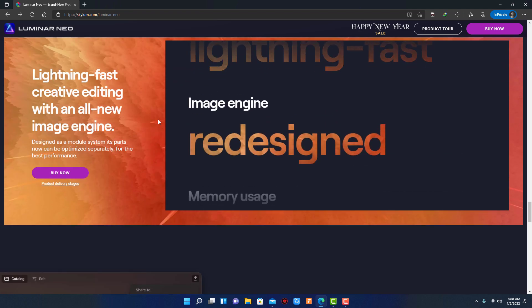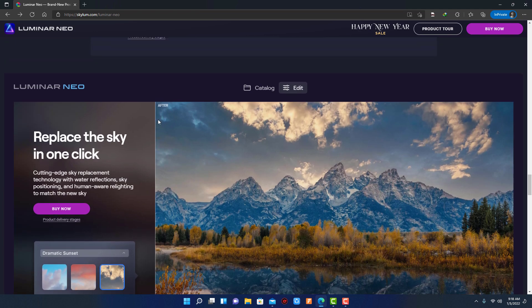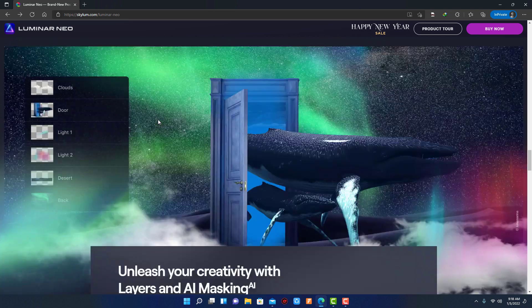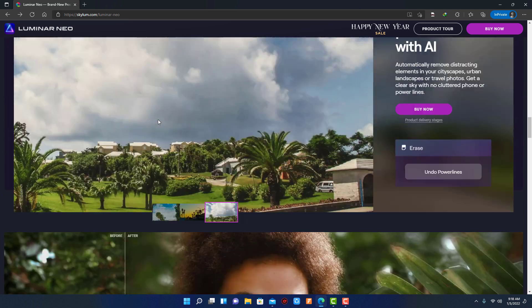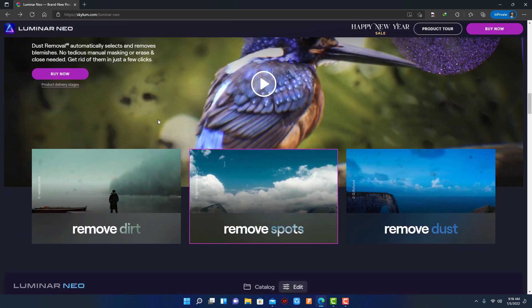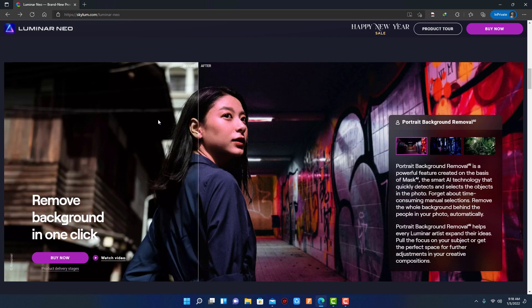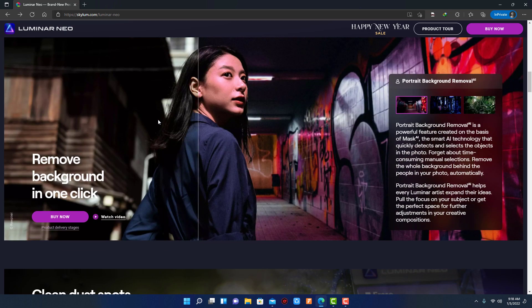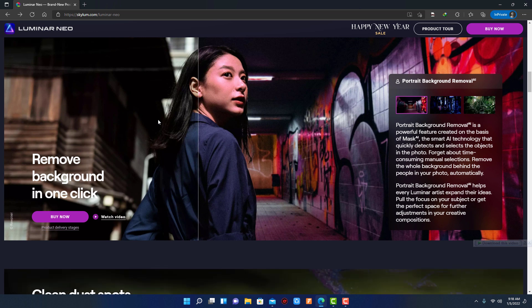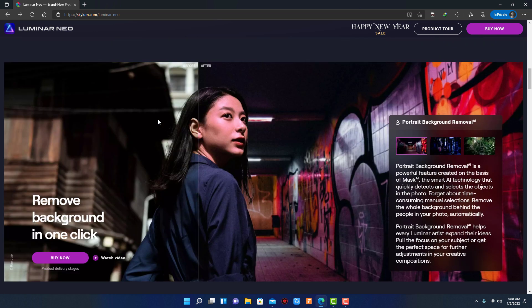Luminar Neo, comparing to Luminar AI, has more advanced features and Skylum also promised that you will get Luminar Neo at a reduced price as much as they can do. And they also deliver more cutting-edge features and next updates for free.